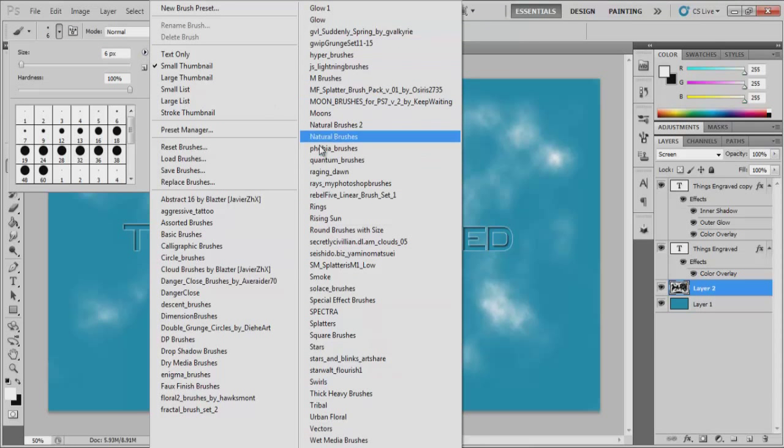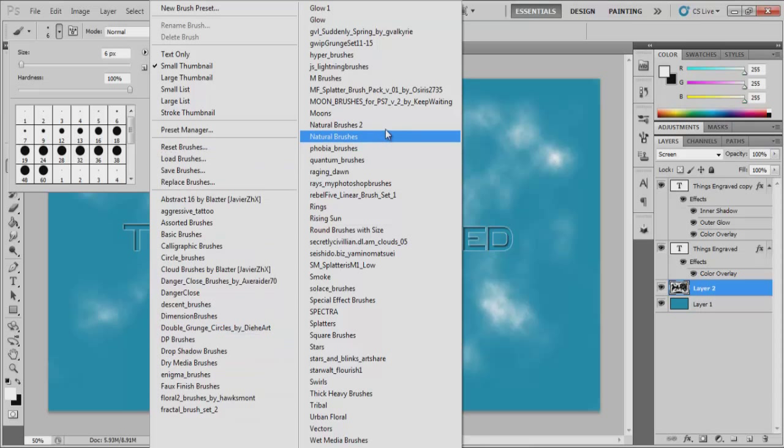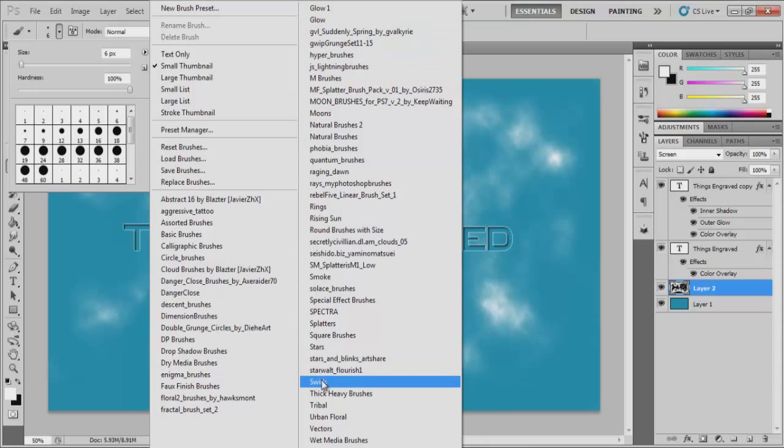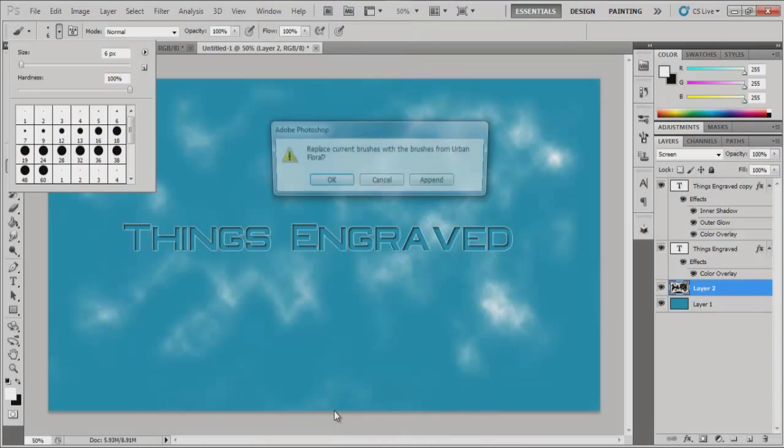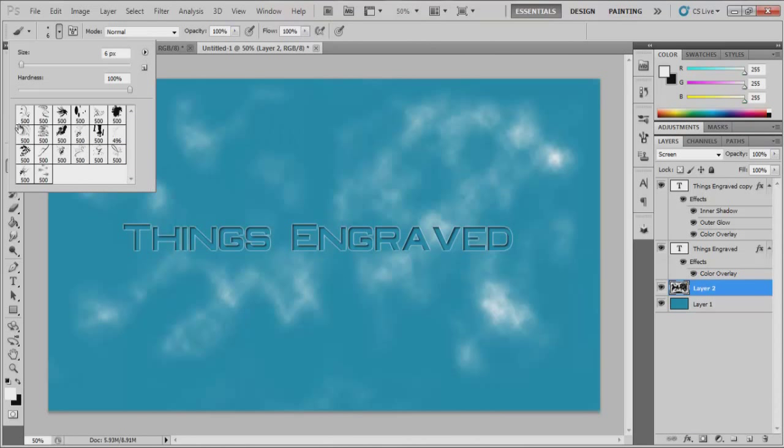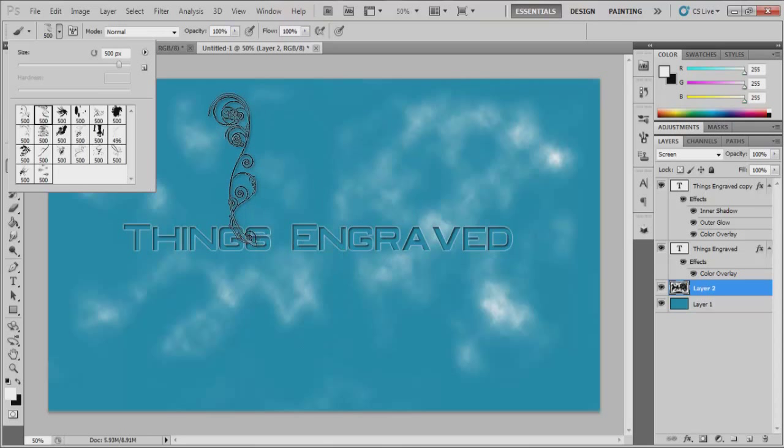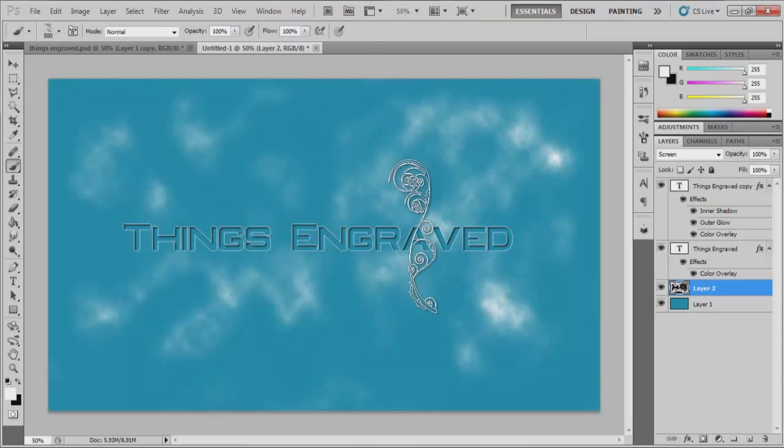That I ended up getting from a graphic pack thing that I downloaded off another YouTube video. So it's got lots of different types of cool brushes. I believe I used Urban Floral for this one. I believe it might be here somewhere. Oh, I think this is it right here. But I'm not going to put that down because I'm not going to be bothered with that.